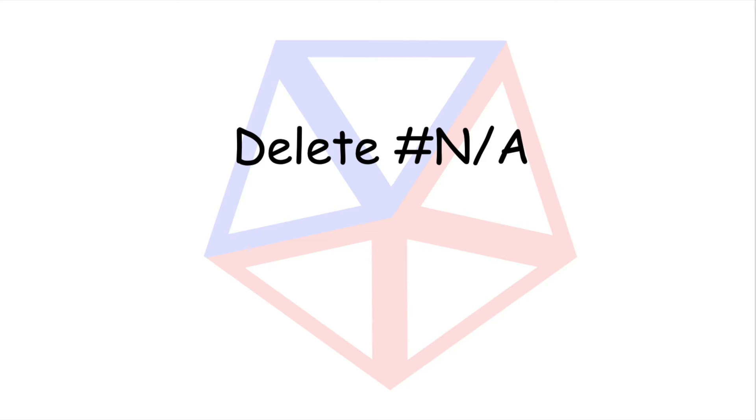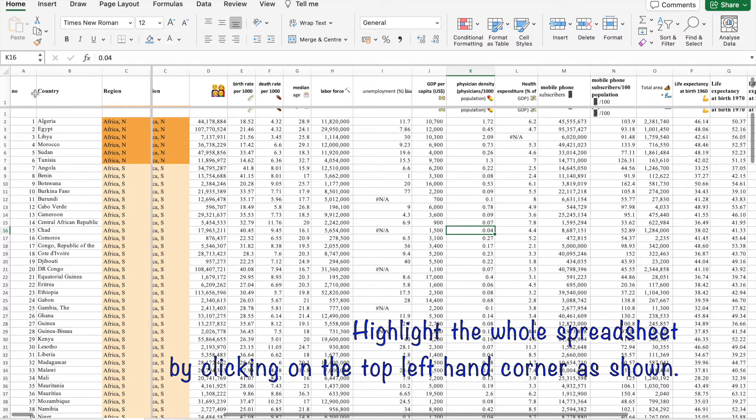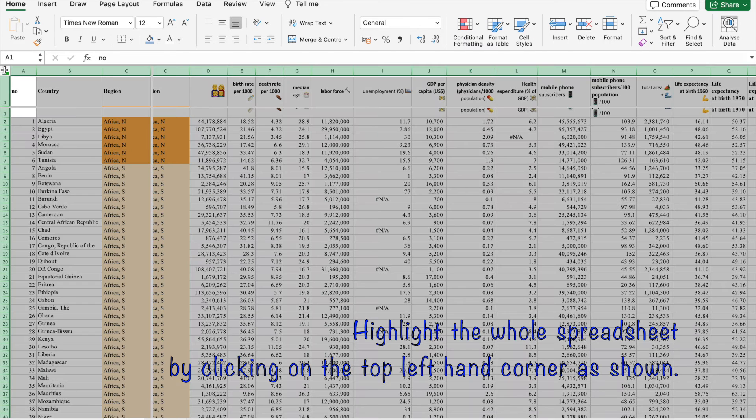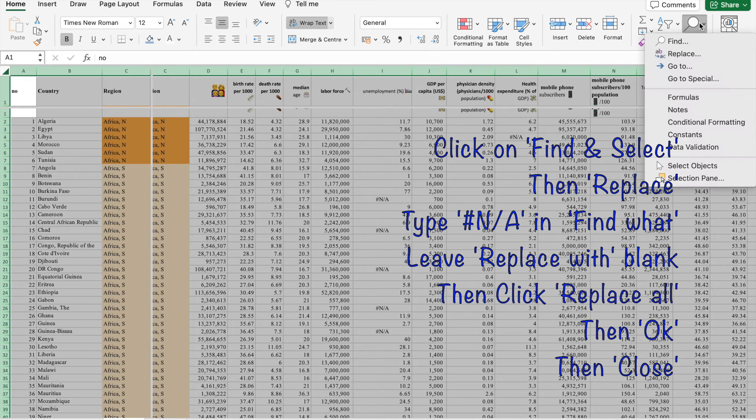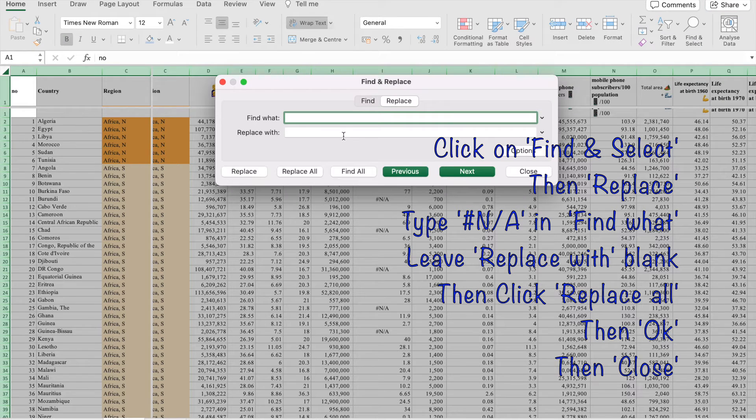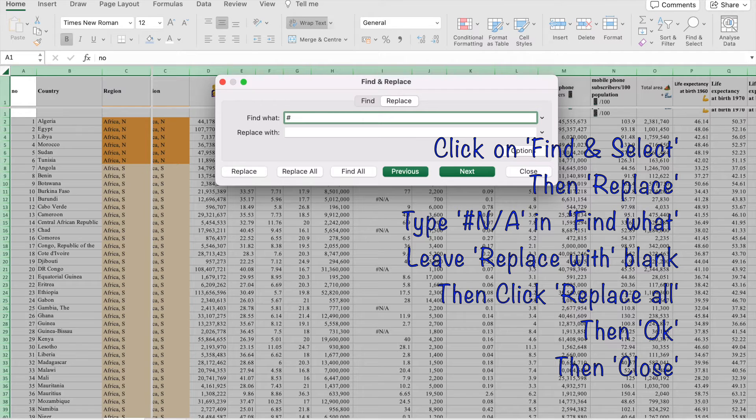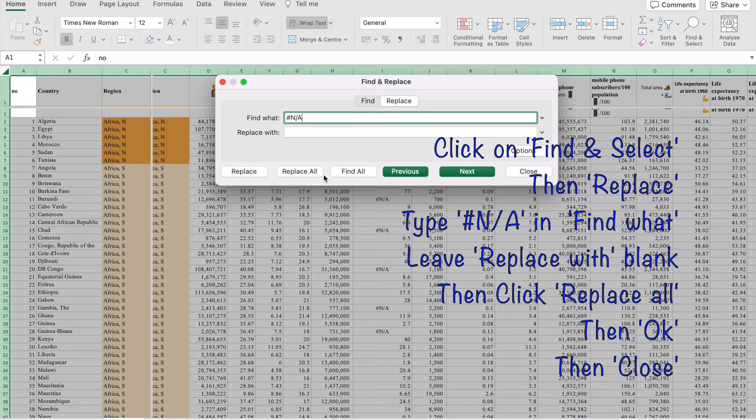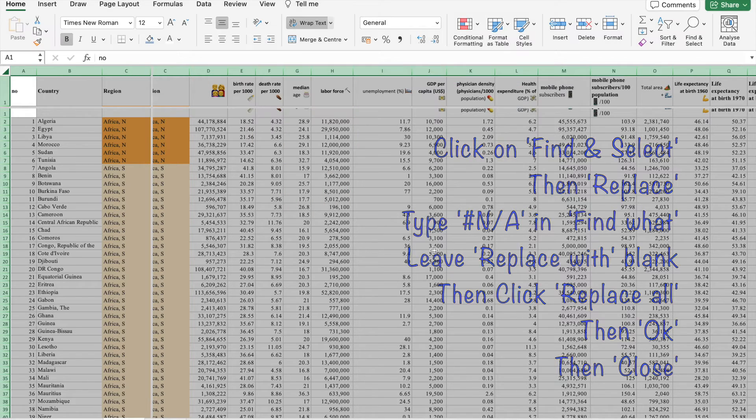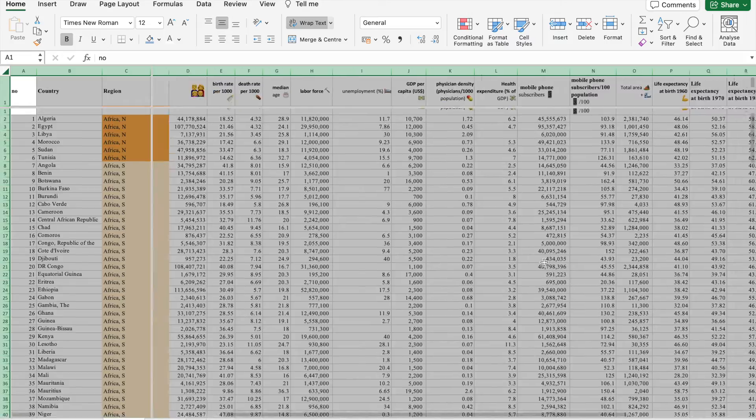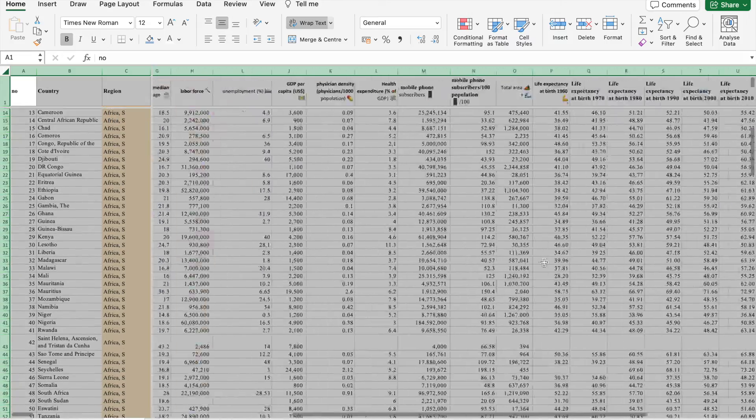To use formulae successfully, we need to delete the hashtag NA. In a number of cells, otherwise this will cause havoc when you try and add columns or do any other calculations with them. So click on the top left hand corner to highlight the whole spreadsheet. Then click on find and replace and then find what type hashtag N slash A. And then replace with leave it blank. Click on replace all and then OK and close. And that will clear all the NAs.